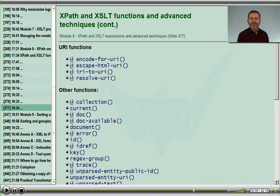And finally, functions that help us format URI strings, access XML and non-XML documents, access the key nodes we've identified, and work with unparsed entity declarations.